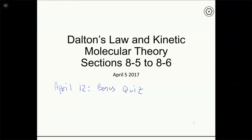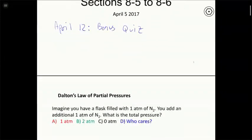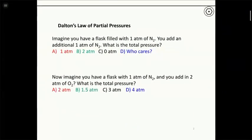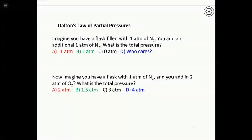We'll start with a couple of thought experiments. Last time we closed with a problem on gas stoichiometry — we calculated the total pressure after a reaction was over with a mixture of two gases in the reaction vessel. Today we continue on that theme with mixtures of gases. First question: you have a flask filled with one atmosphere of N₂, you add an additional one atmosphere of N₂ — what's the total pressure? Shout a letter.